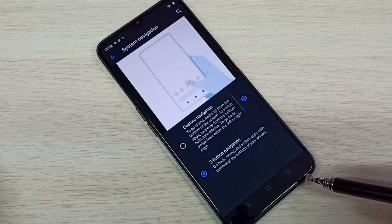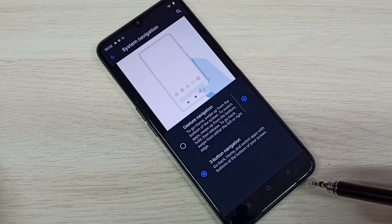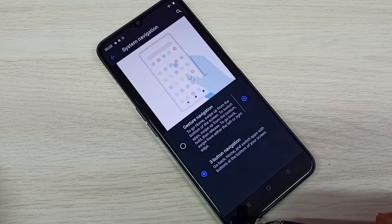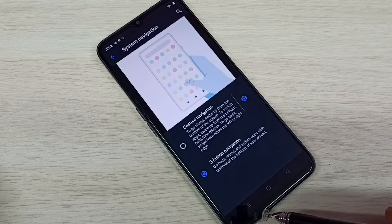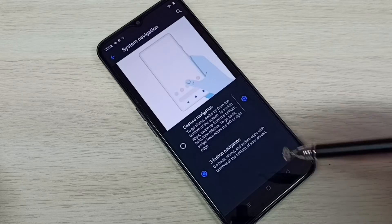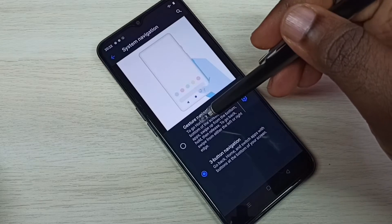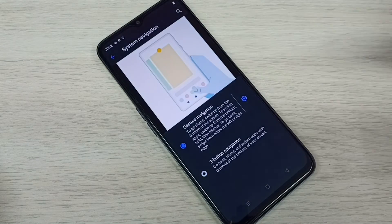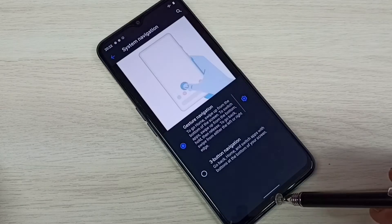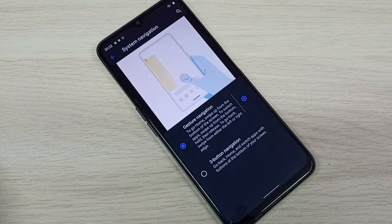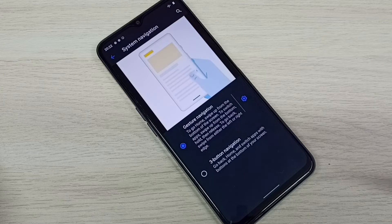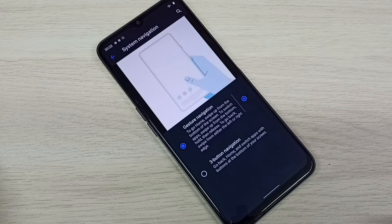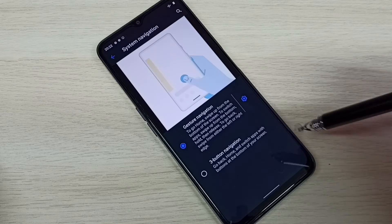I am going to hide these navigation buttons. Tap on Gesture Navigation. See? This way we can hide button navigation and enable gesture navigation.